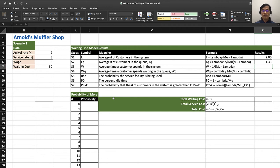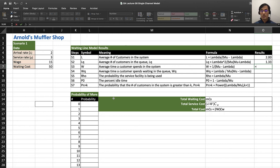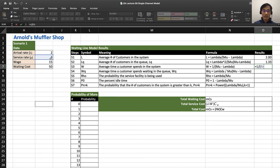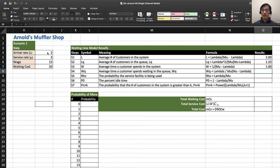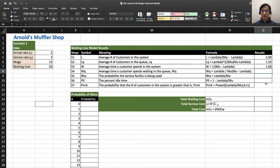Hit enter—1.33 is the average number of customers in the queue all the time. The wait time, average time a customer spends in the system, would be equals 1 over (mu minus lambda). That's about an hour a customer spends in the system.